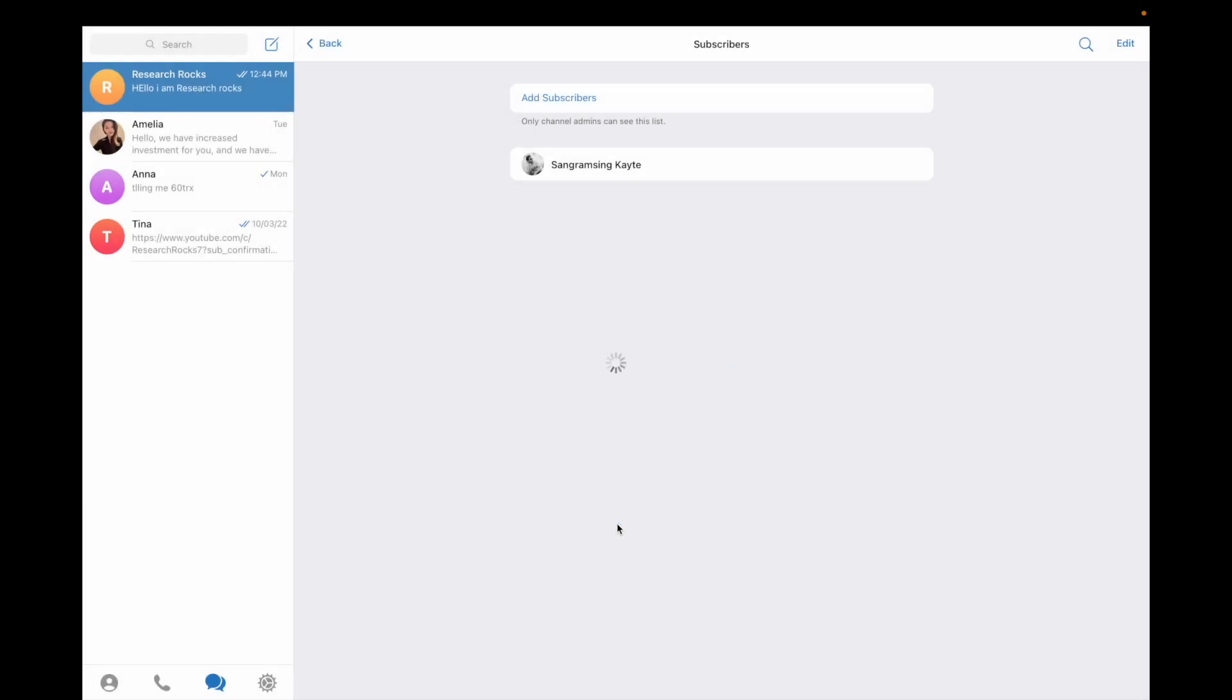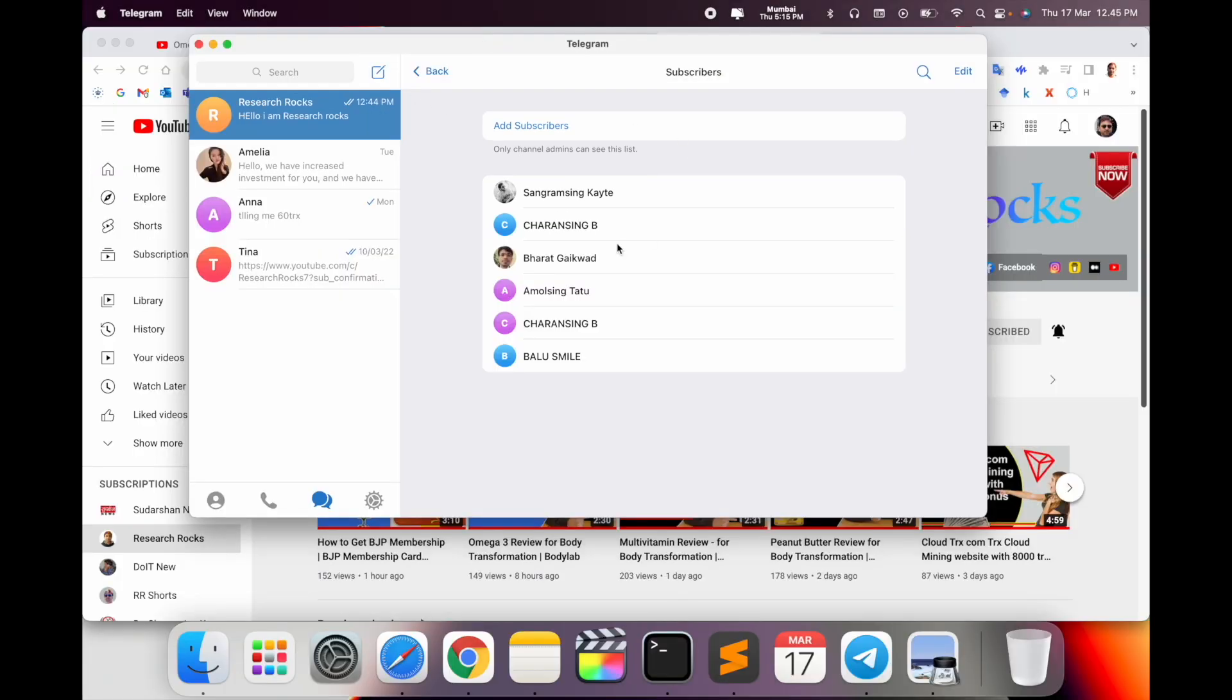After adding participants, they receive my notification. Look at this, all members are subscribed here.